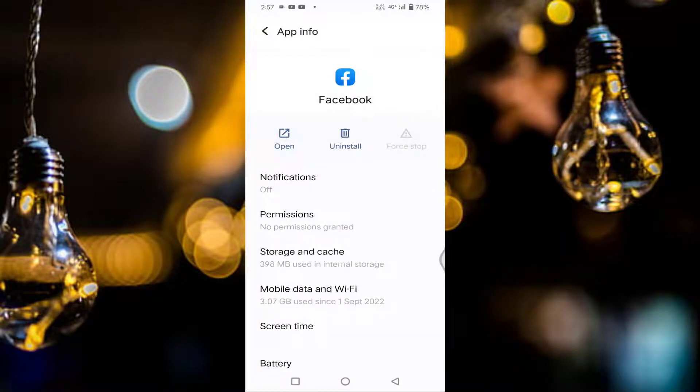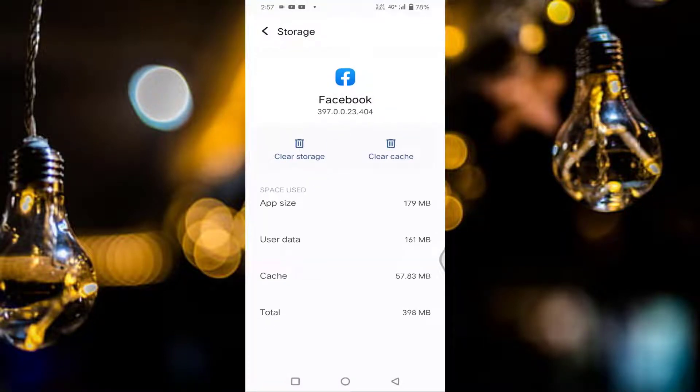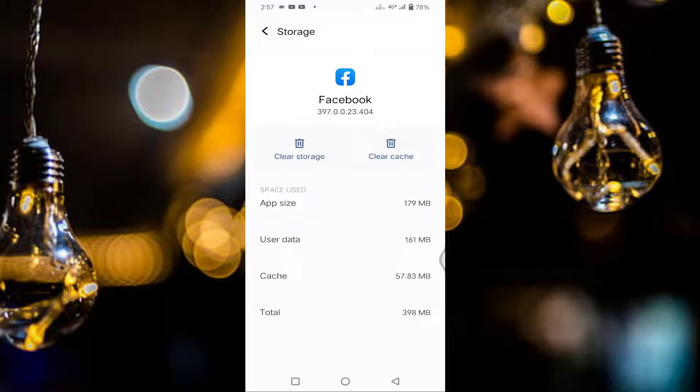You can see your storage and cache, tap on that, tap on the clear cache, then go back.